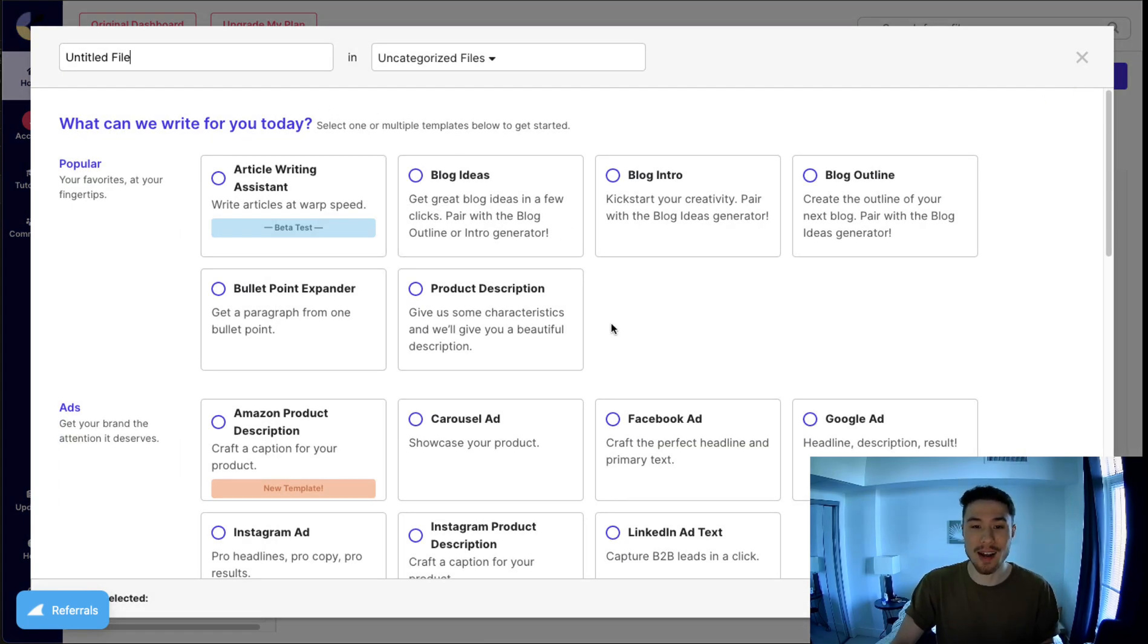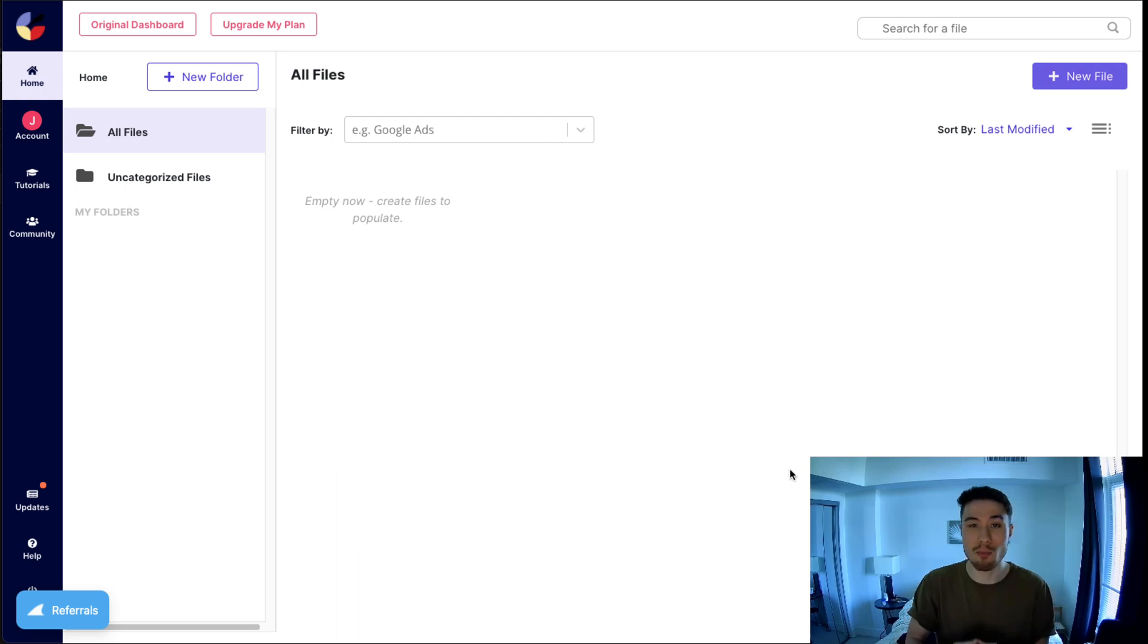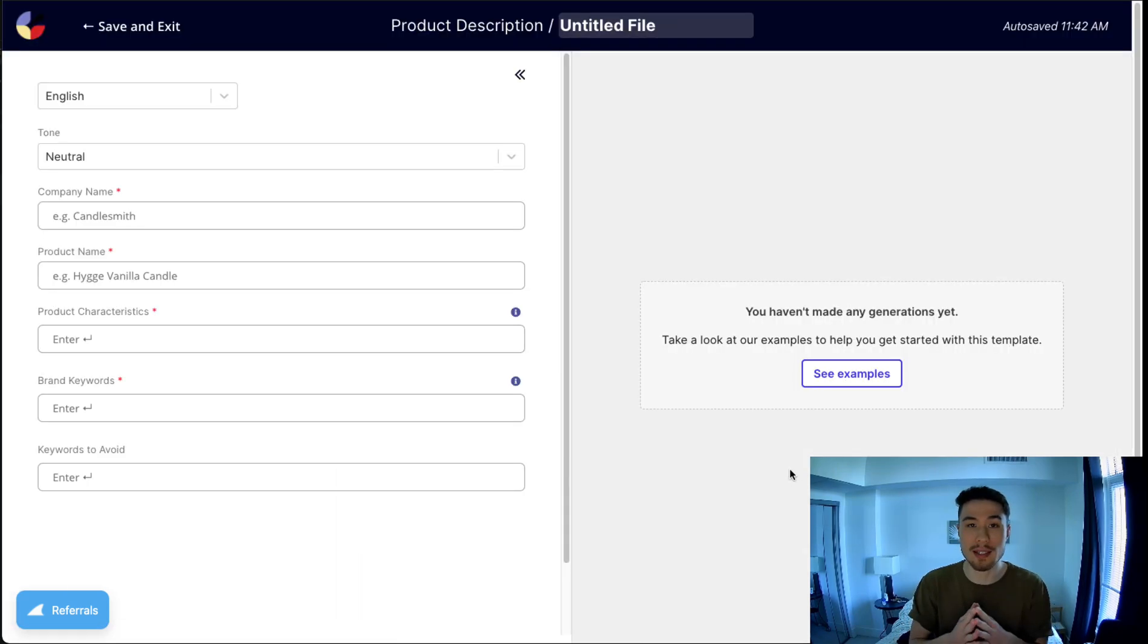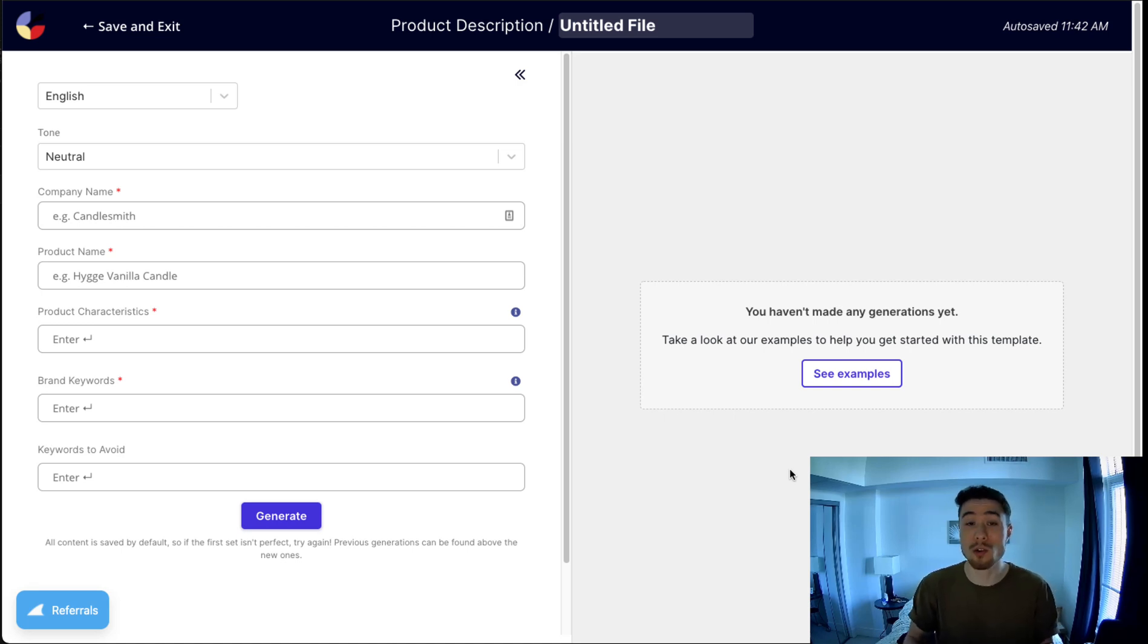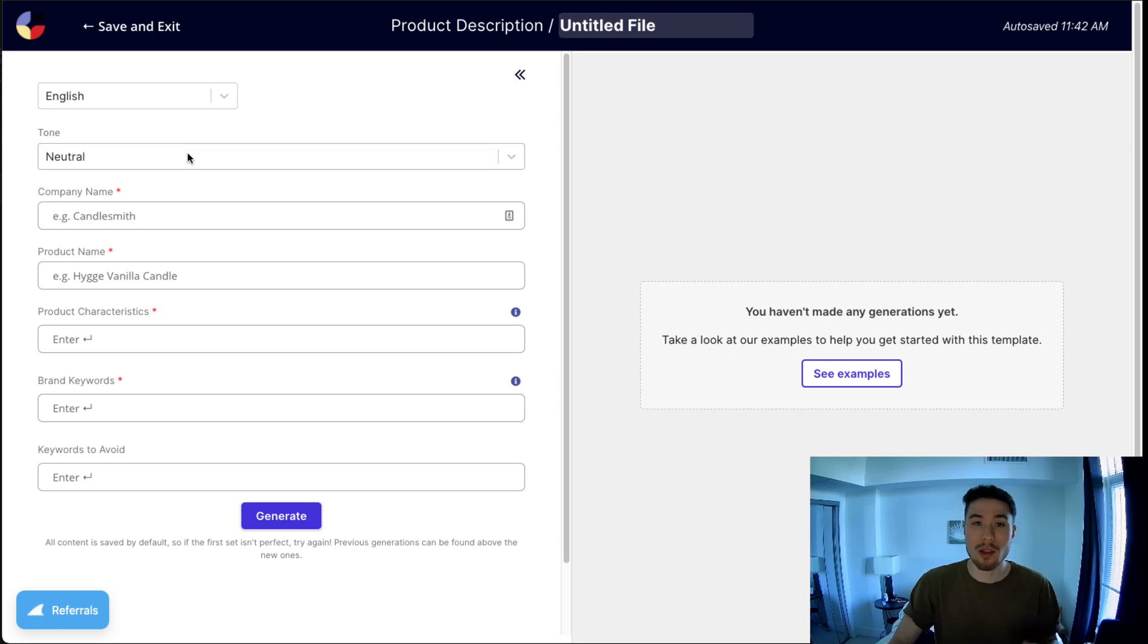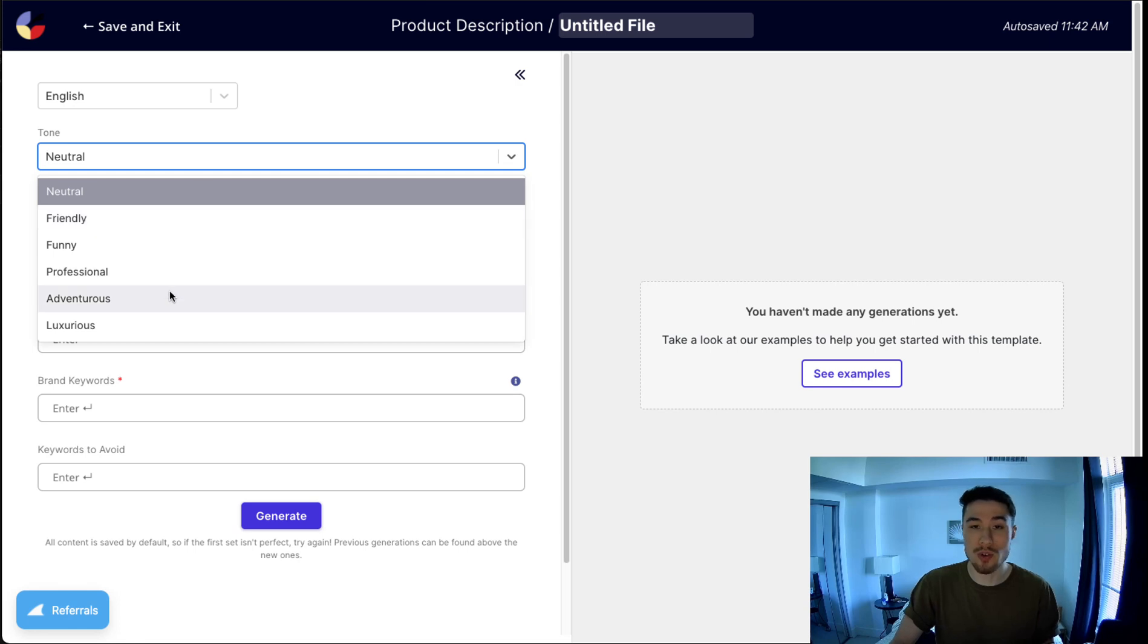This is going to bring me to a template where I'm going to enter in certain keywords and characteristics about a product, and it's going to spit out a product description which I can then edit and use in my Shopify store. At the beginning, you can select what tone you want to use. There are certain things like funny, professional, adventurous. My fake product here is going to be a luxury backpack, so I'm going to search up luxury here.